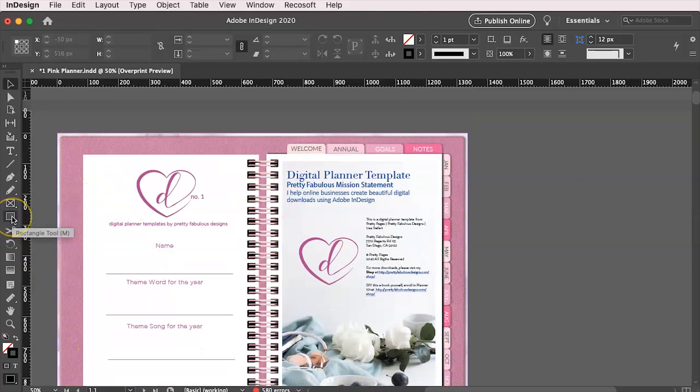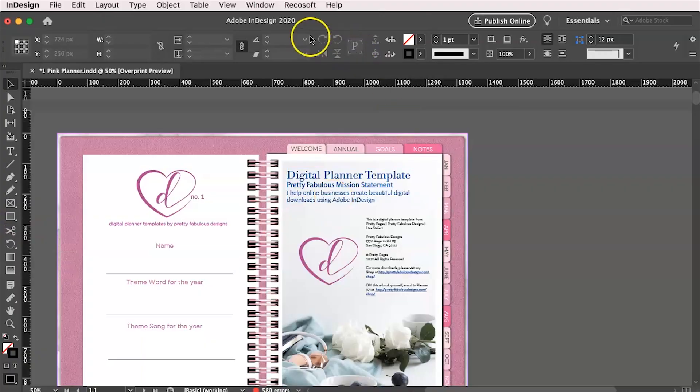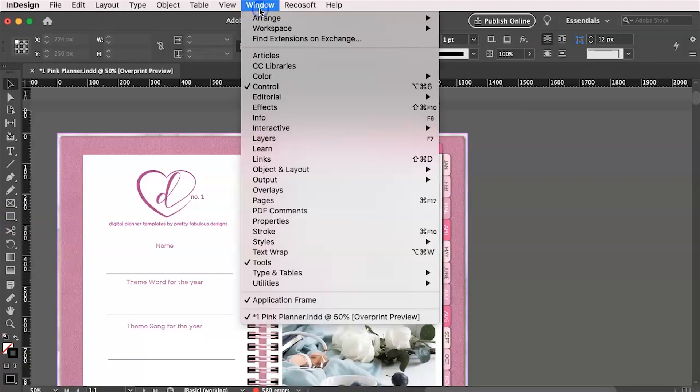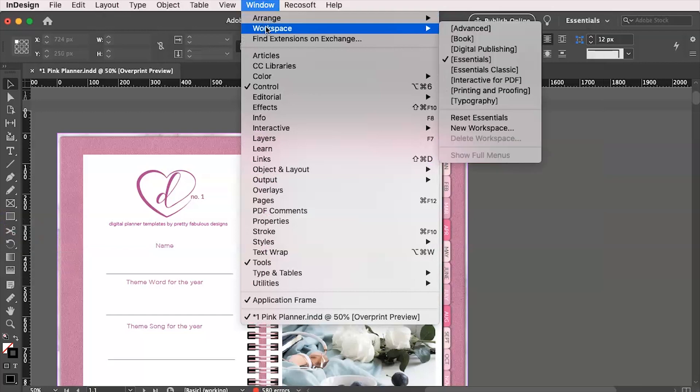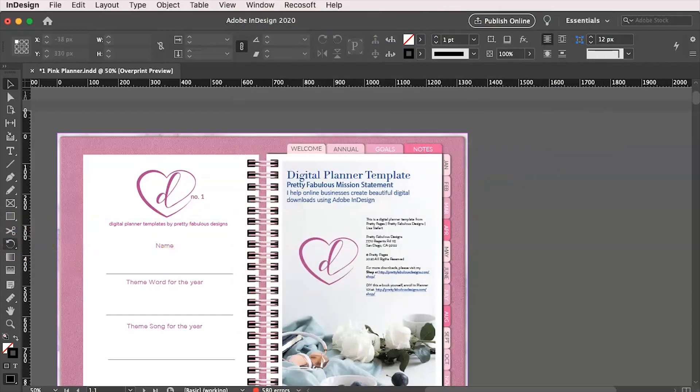So we're going to go over here to the rectangle tool. And if you don't see that, make sure to go to window workspace. And I always choose essentials. I believe that's the default and it works fine for me.